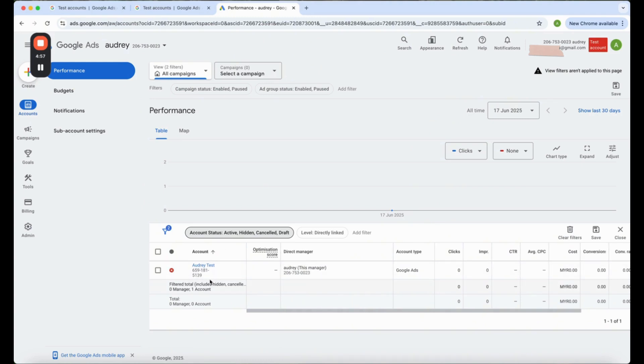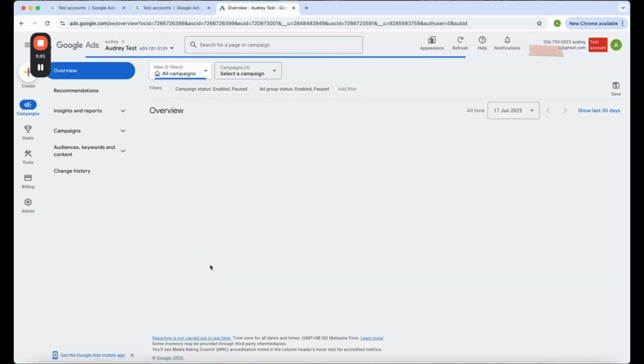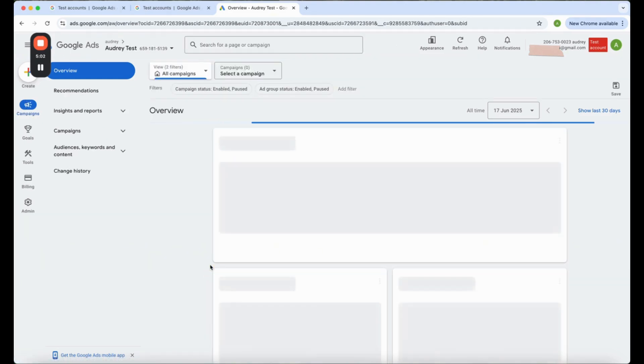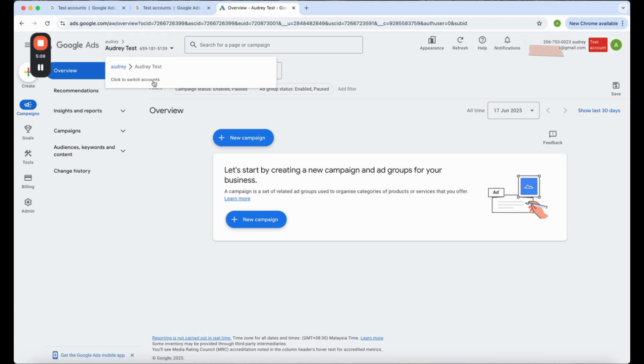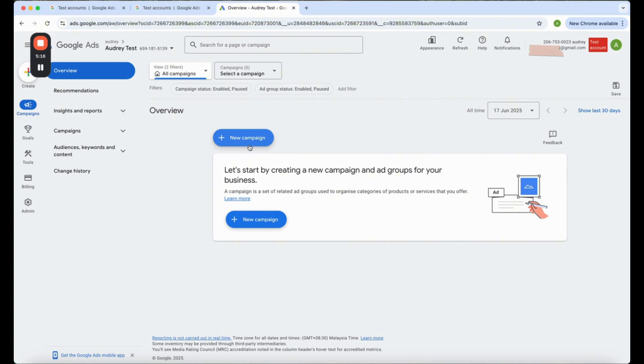Now click on your account. You can see that it's under Audrey. There is Audrey text, right? And this is your ID. And that's pretty much it. Plus, you can start creating your new campaign.